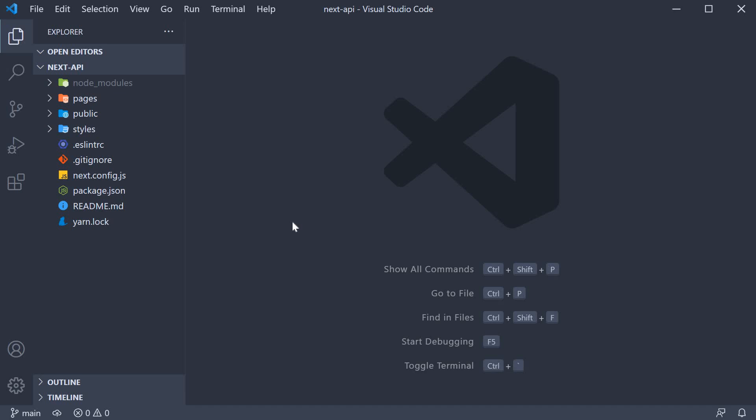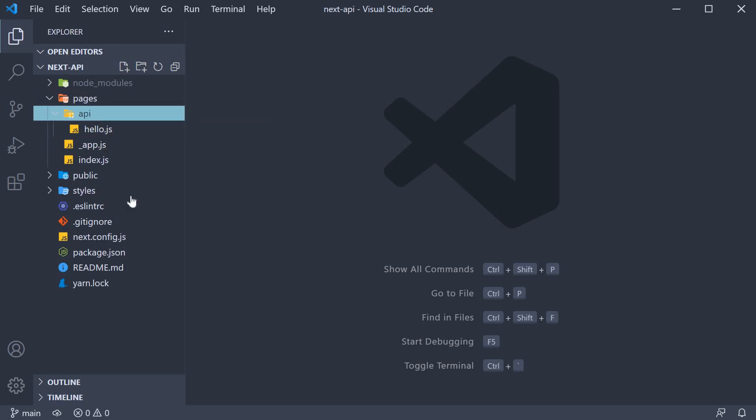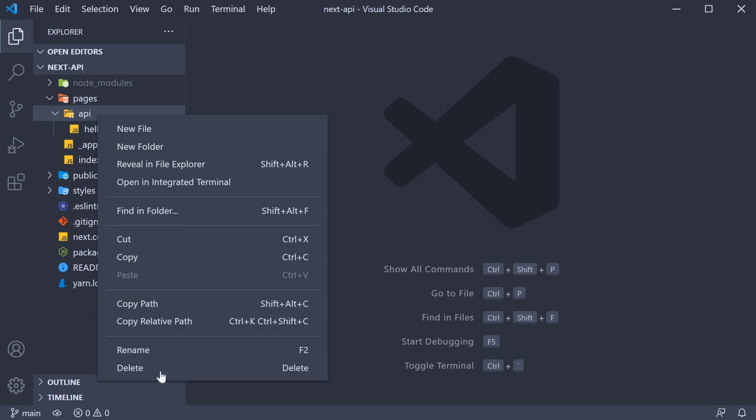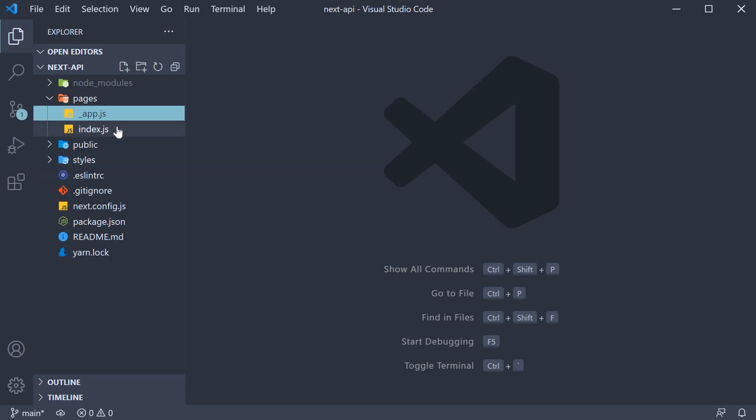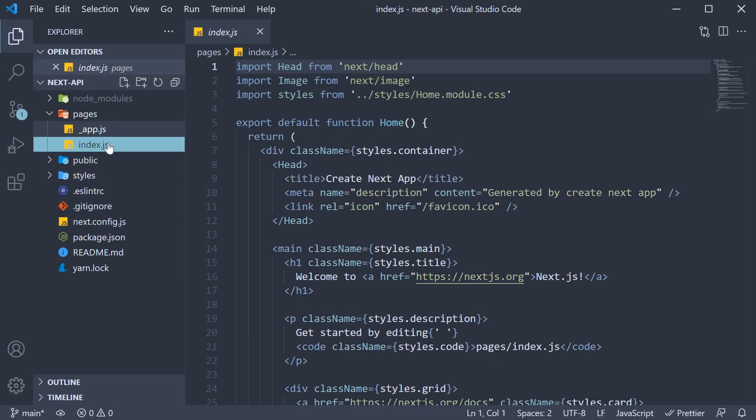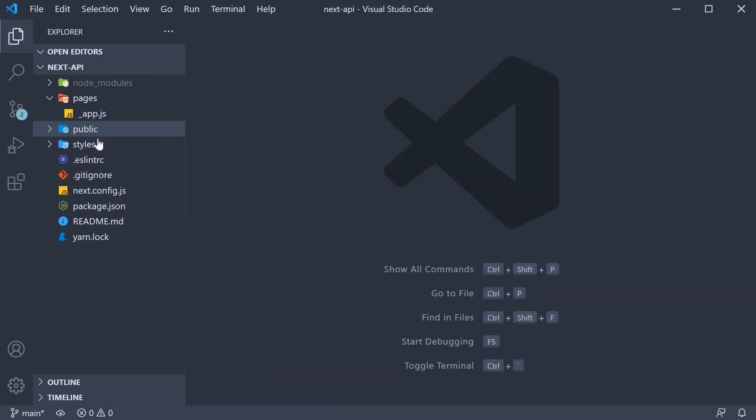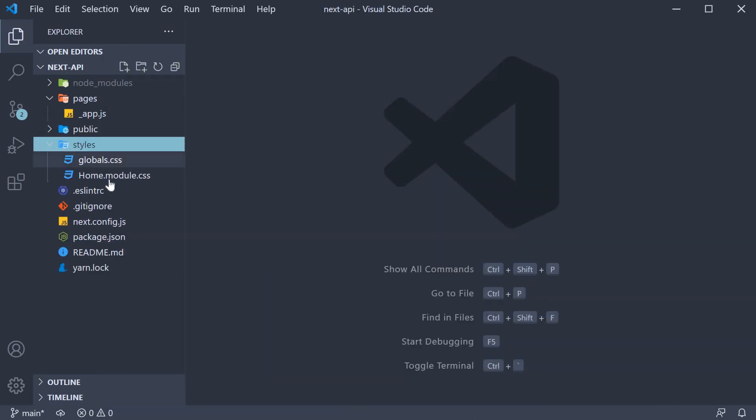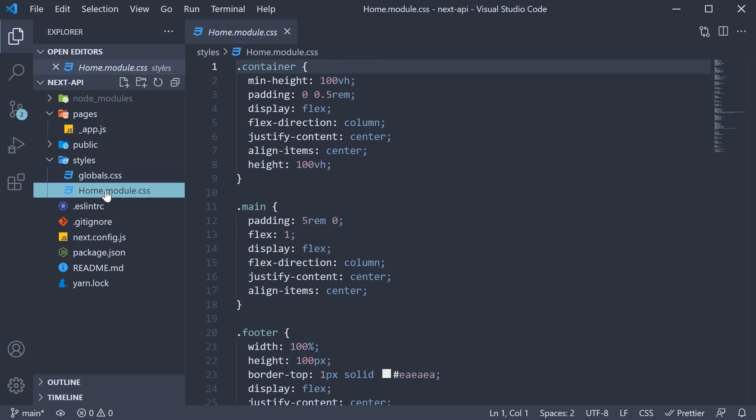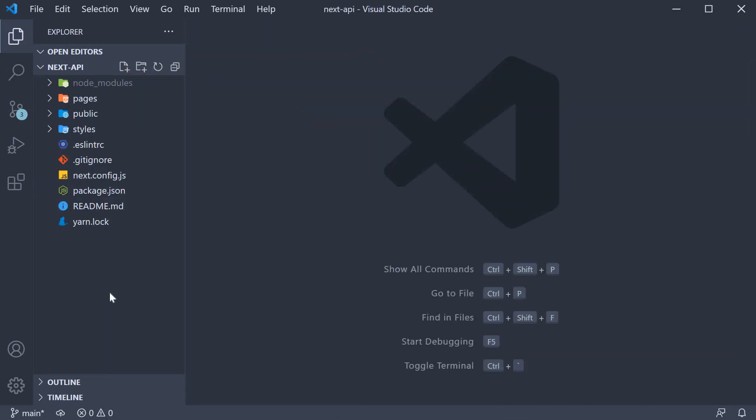Now, we want to start from scratch, so I'm going to delete a few things. In the Pages folder, let's delete the API folder. Let's also delete the index.js file. And in the Styles folder, delete home.module.css. Alright.